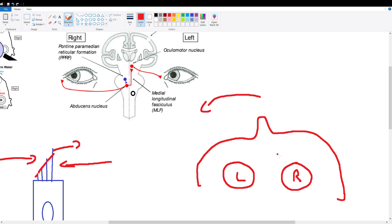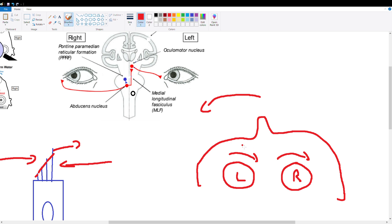So what does that do to our endolymph? Well, our endolymph likes to have inertia, right, so it's going to like to remain in the same place. So in order for our head to move left, our endolymph is actually going to move in the opposite direction. So it's going to move clockwise because it's going to stay in the same spot. Your head movement is too quick for it, so it's actually going to produce movement in the opposite direction.